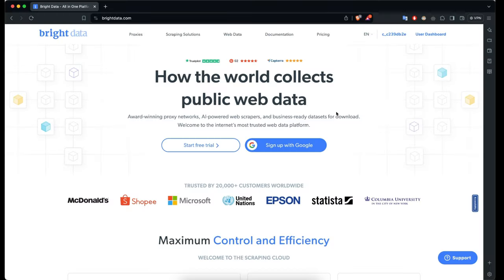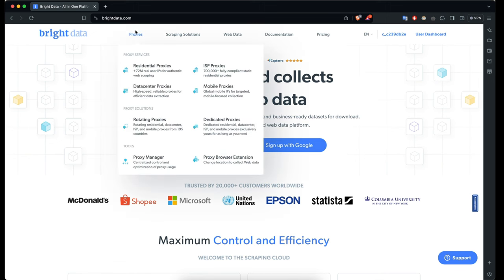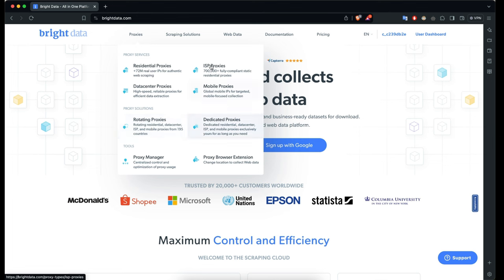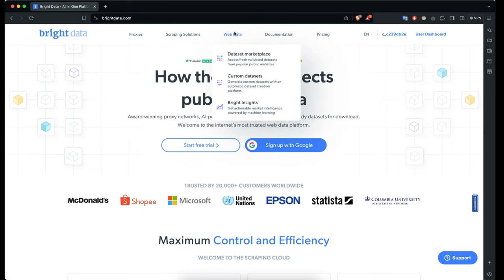Their web scraper, proxy manager, and proxy rotation has been really instrumental in changing the way we access data online and analyze web data. Bright Data offers a comprehensive suite of tools designed for maximum control and efficiency in web data collection — residential proxies, ISP proxies, data center proxies, even mobile proxies. What interests me most is rotating proxy, where you can rotate IP addresses while web scraping or accessing a particular website.